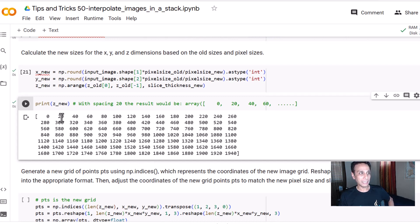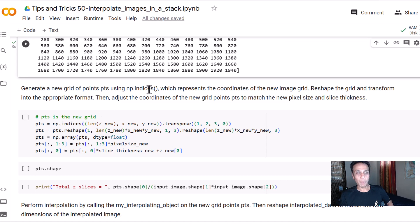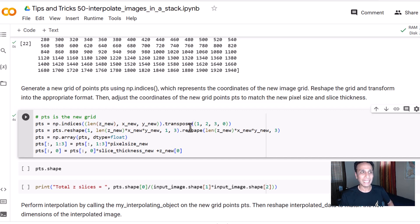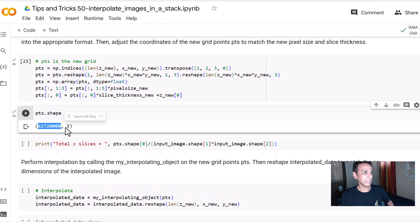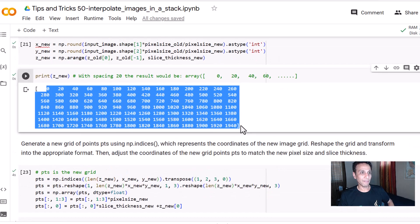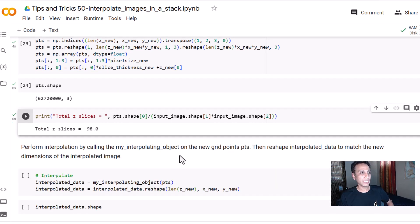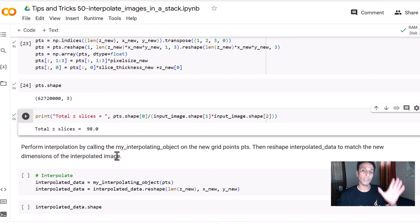Now let's generate a new grid of points using np.indices. These represent the coordinates of the new image grid, then we interpolate and reshape. Looking at points.shape, it should be 800 multiplied by 800 multiplied by however many slices we end up with. Dividing by 800 by 800, we confirm we get 98 — so our output image will have 98 slices.